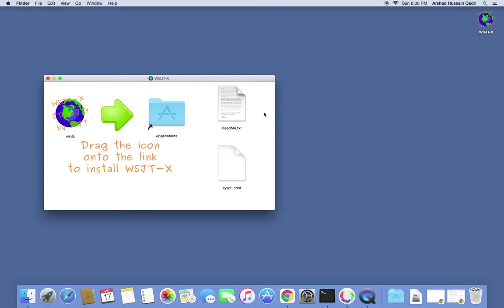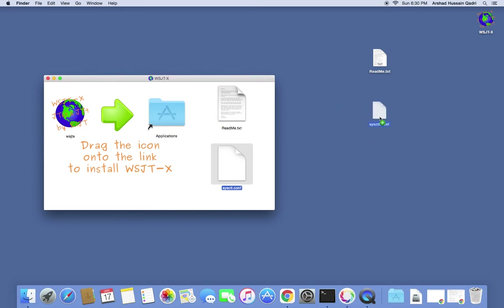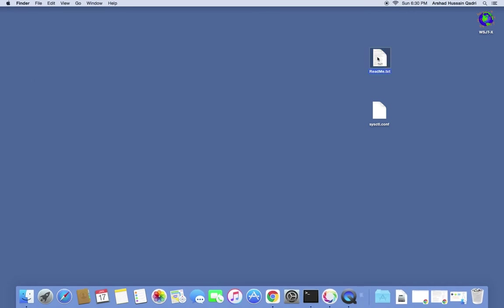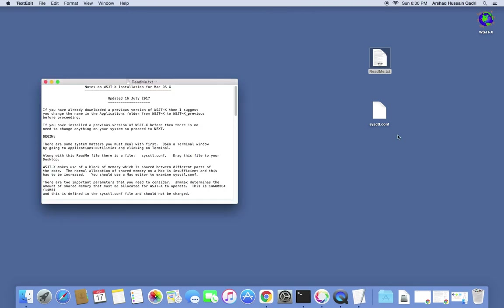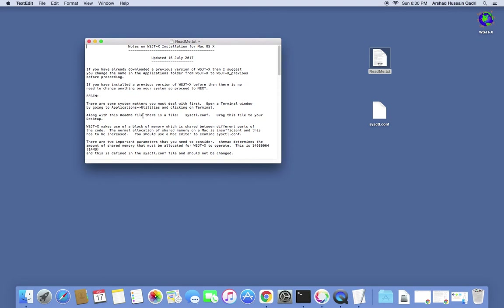The important thing is that the README file has to be copied to the desktop, and also the system configuration file has to be copied to the desktop — that's very important. You can minimize this for now, then open the README file. It's important because there is a small code written in this document which has to be run through the terminal in order to create the shared memory.